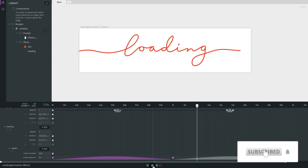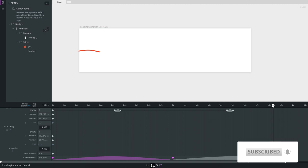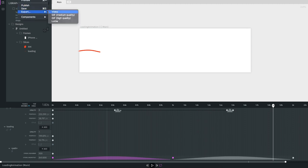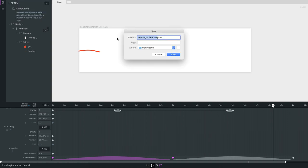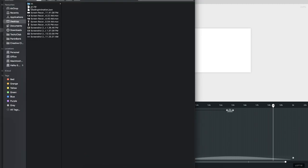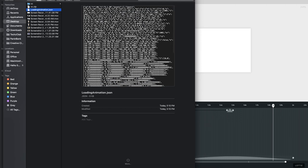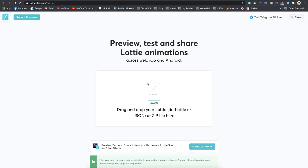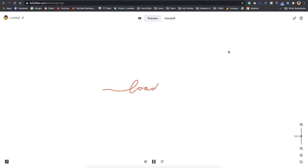Now that the animation looks good and smooth, the next step is exporting the Lottie file. Go to the project menu and select export. You can export as GIF medium quality, GIF high quality, video, or a Lottie file. Let's go for Lottie — I save it to my desktop as 'loading animations'. In the file finder you'll see a JSON file, and that's how Lottie works.